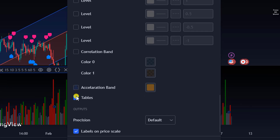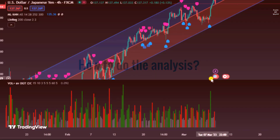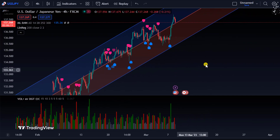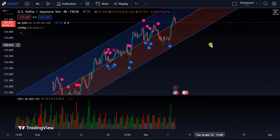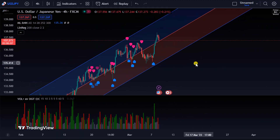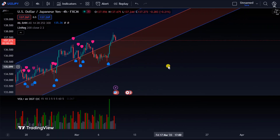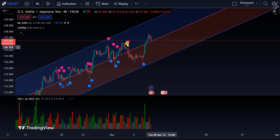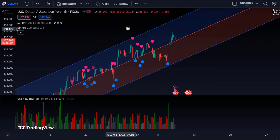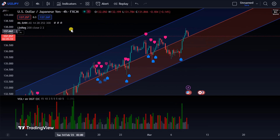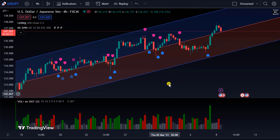Now it's time to analyze. We have set up a total of three indicators, and we will take an entry using these three indicators. We can take entry from any position in the market, and we can take both buy and sell entries. Let's take a look without delay.